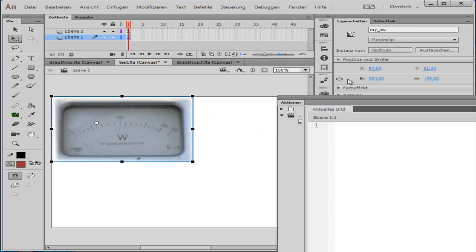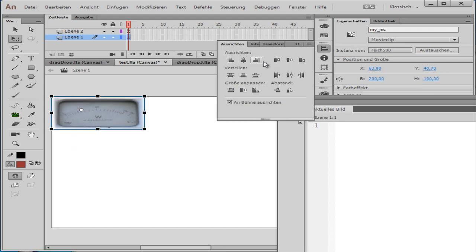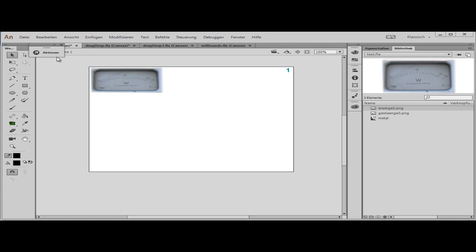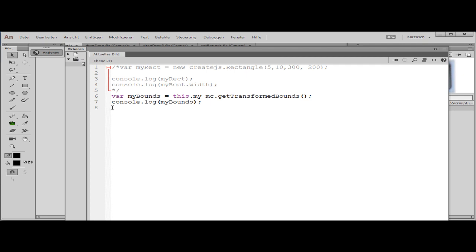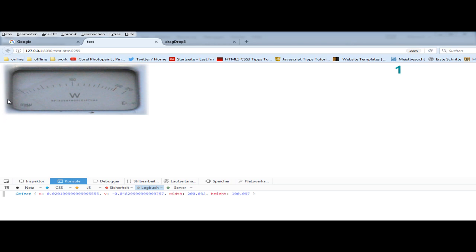If I transform this — maybe I make the width 200 and the height 100 — and put it in the upper left corner, this will be the getTransformedBounds result. In the script I call getTransformedBounds and with console.log this rectangle will be shown. If I test this, we can see the x, y value and the width and height of the object from the parent object in the parent's local coordinate system.